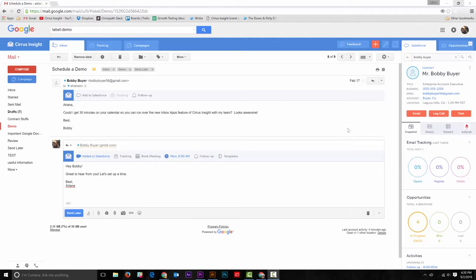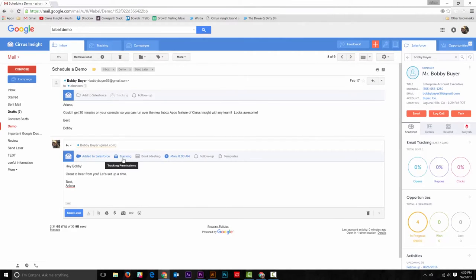Email tracking is easy to set up and use. You can track outbound emails by selecting the tracking icon in the reply window. When it's blue, that means email tracking has been activated.